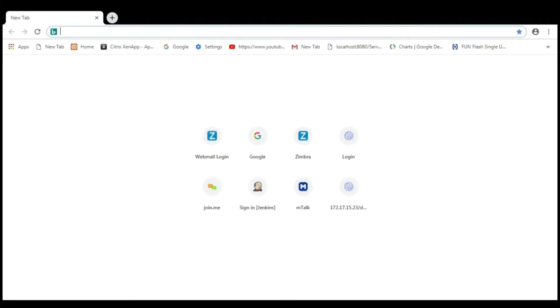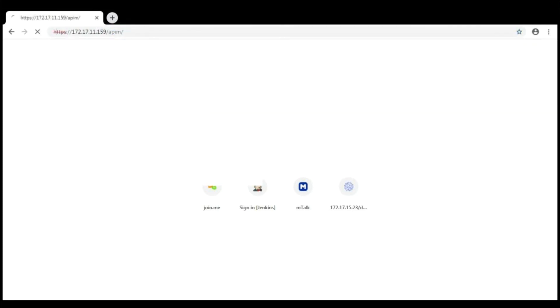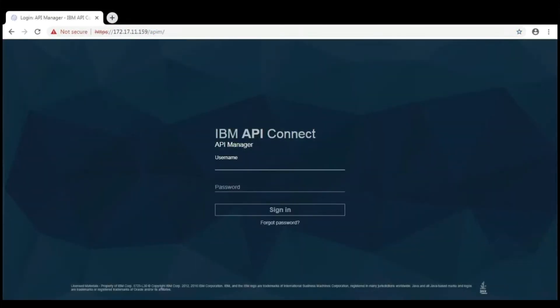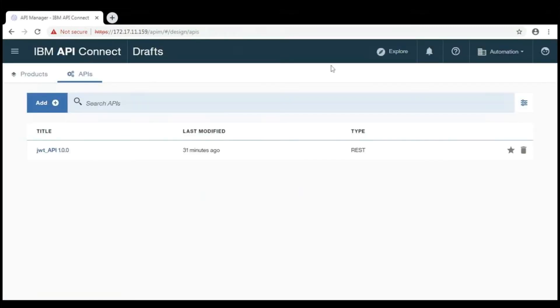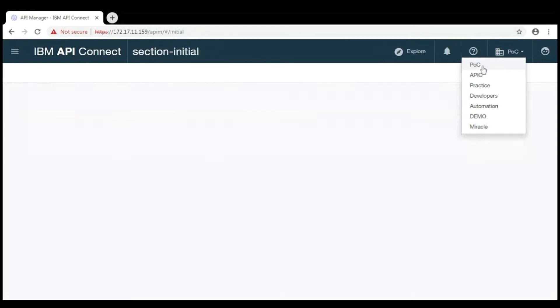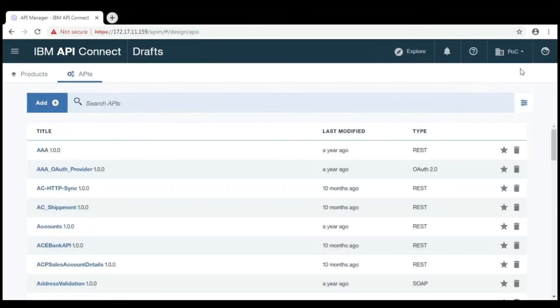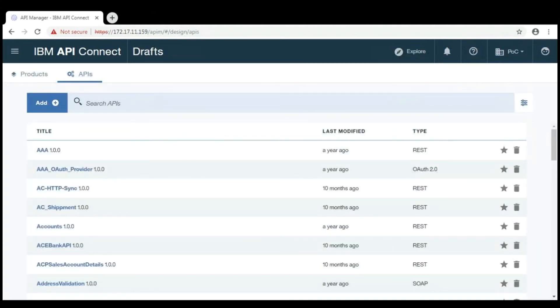Here, I am using API Manager which was installed locally in my machine to showcase the APIs and products. In order to access the APIs and products, we need to log in with your credentials. This is the dashboard of the API Manager. Here, we have a number of API Connect organizations. Now, I am going to POC organization.